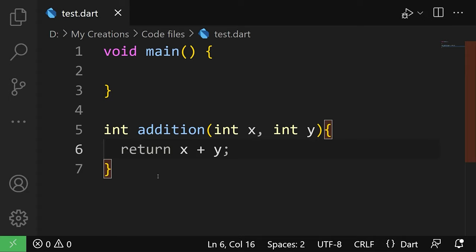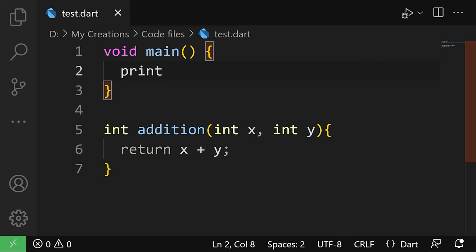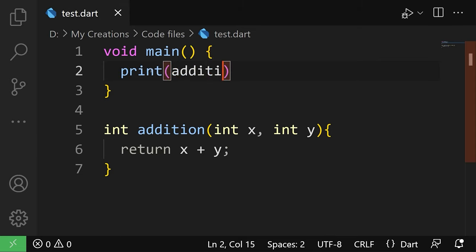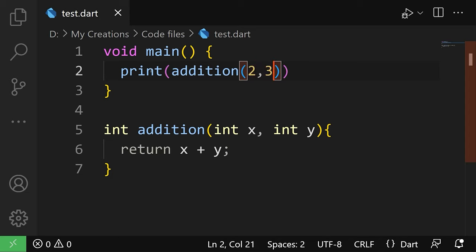And we're gonna write a semicolon here. Now we can come here into the main method and write print the outcome of addition of two and three for example. And then write a semicolon.